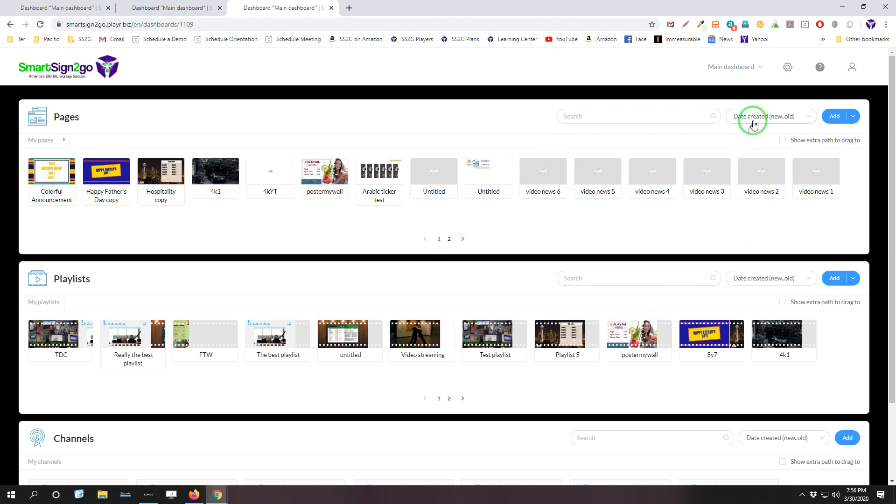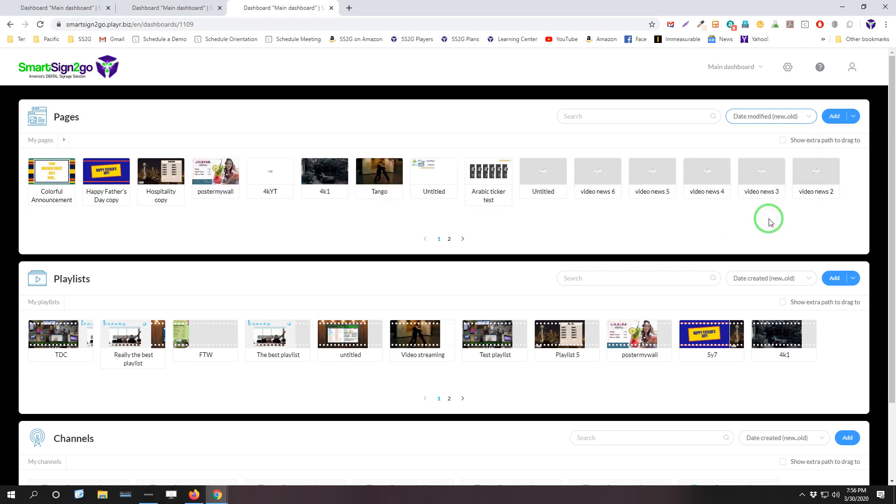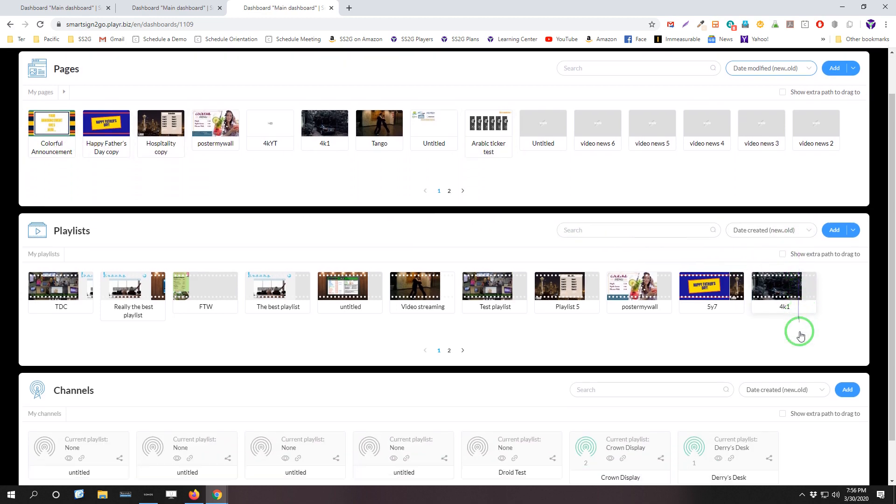In addition to sorting functions, so you can sort by date, alphabet, or even date modified. So if you want to check out what the most recently modified page is, for example, you could click on new to old, for example, and see what those looks like. Same thing with pages, same thing or playlists, same thing with channels.